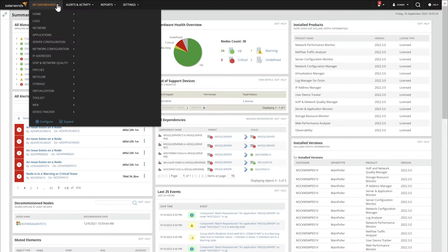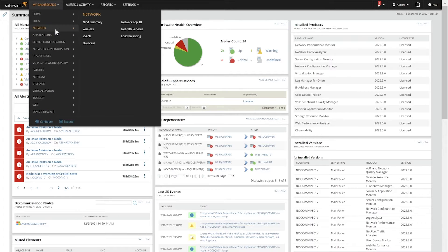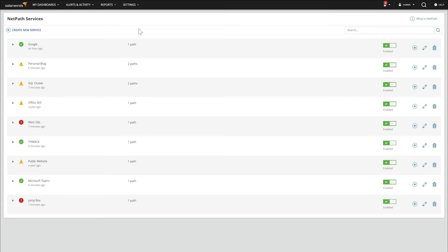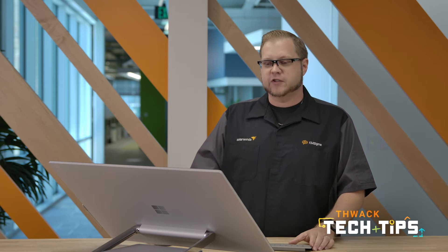To begin with, we'll go to My Dashboards, Network, and NetPath Services. If you haven't used this before, you probably only have one NetPath Service in here, and that's to Google from your main polling engine. One of the things I use it for is to make sure that my ISPs are being accurate and that my SaaS solutions are online. We have a couple in here we're going to work with, but let me show you how to build one from scratch.